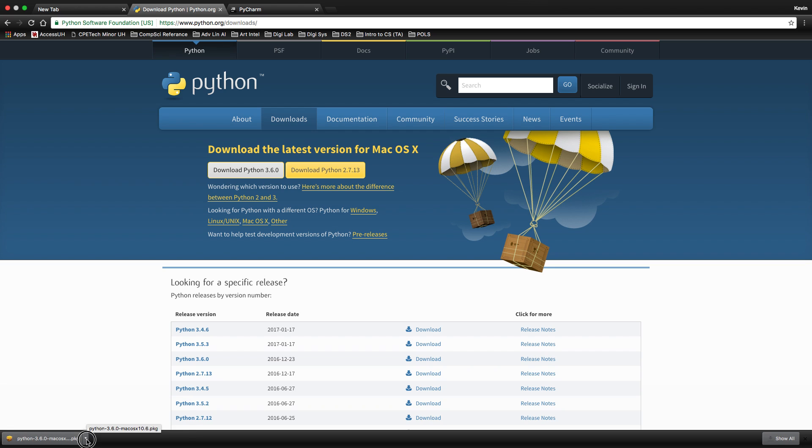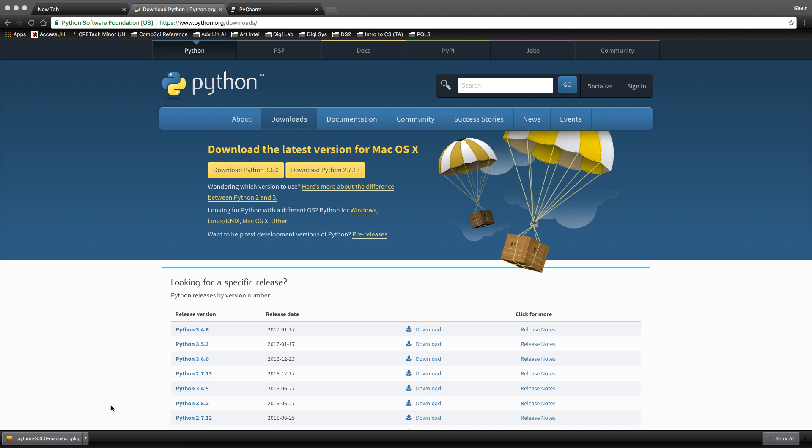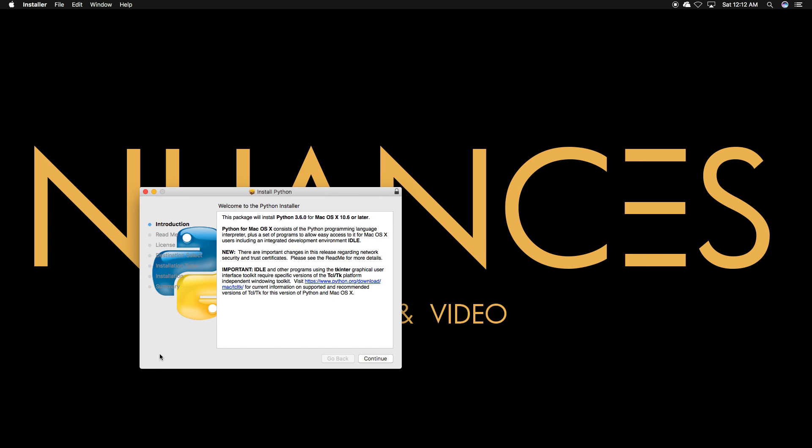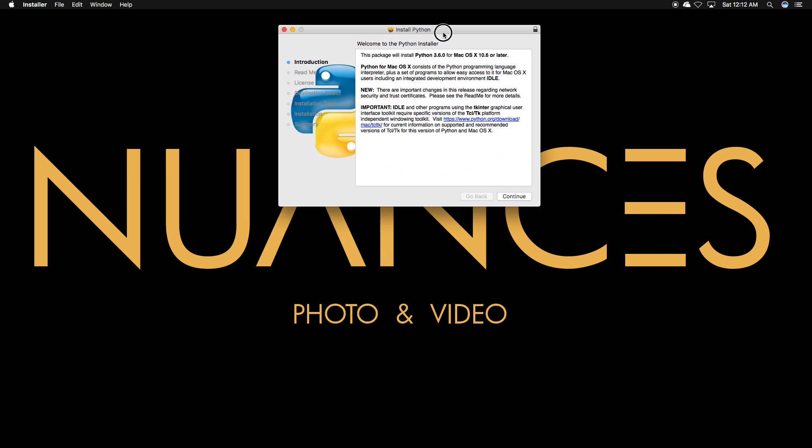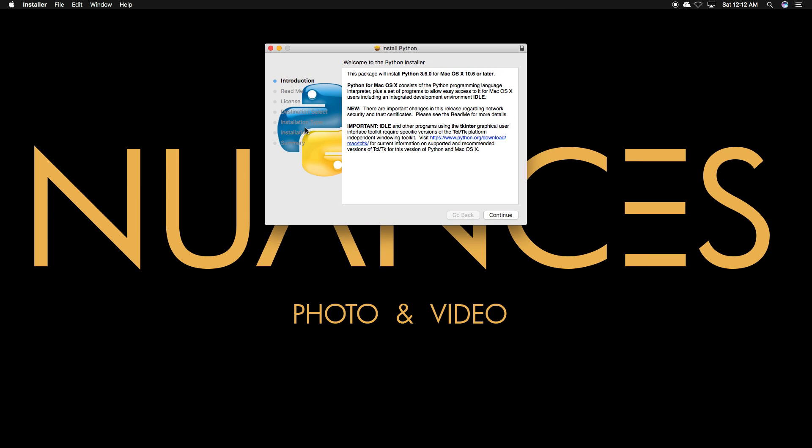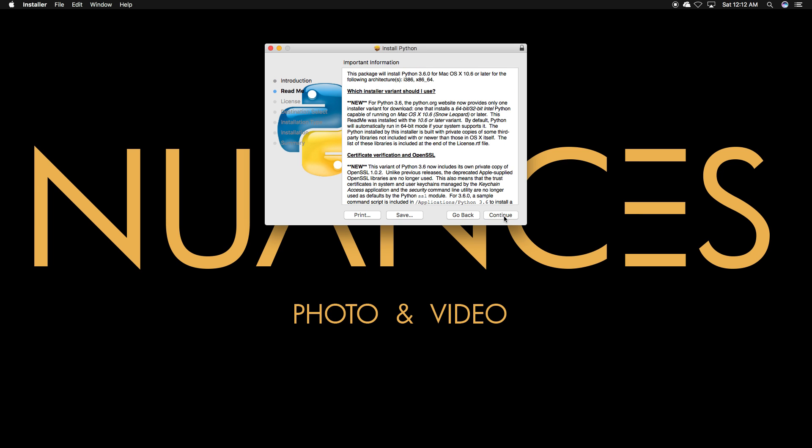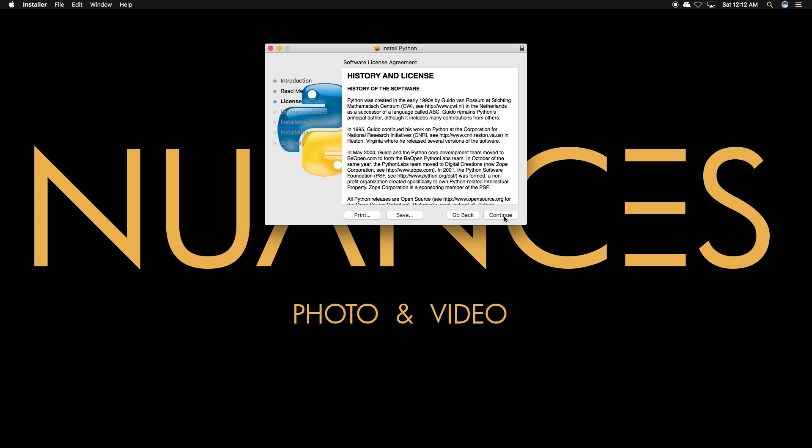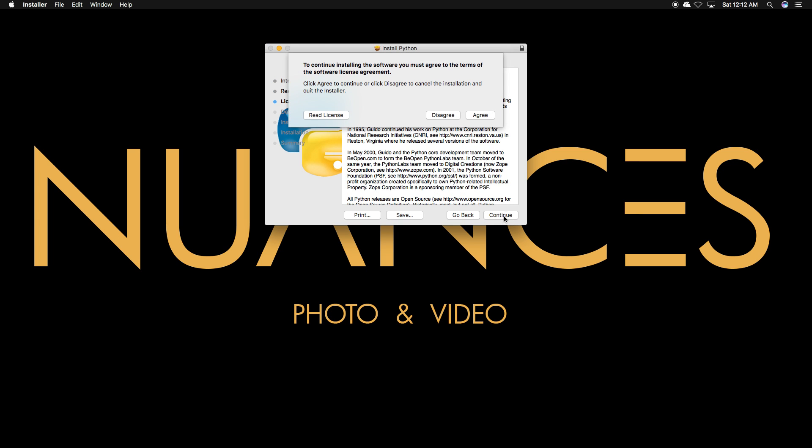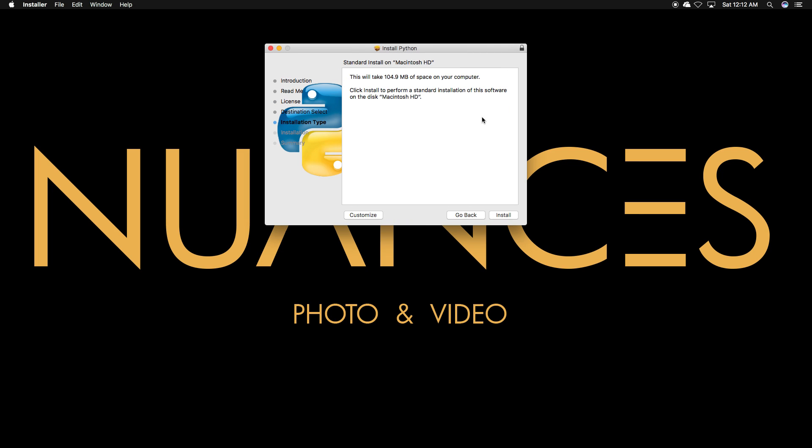Once it's finished, click on it and click open. Once you do that, this little pop-up will appear and you're just going to go continue, continue, continue, agree, and it's safe so you don't have to worry about any viruses.